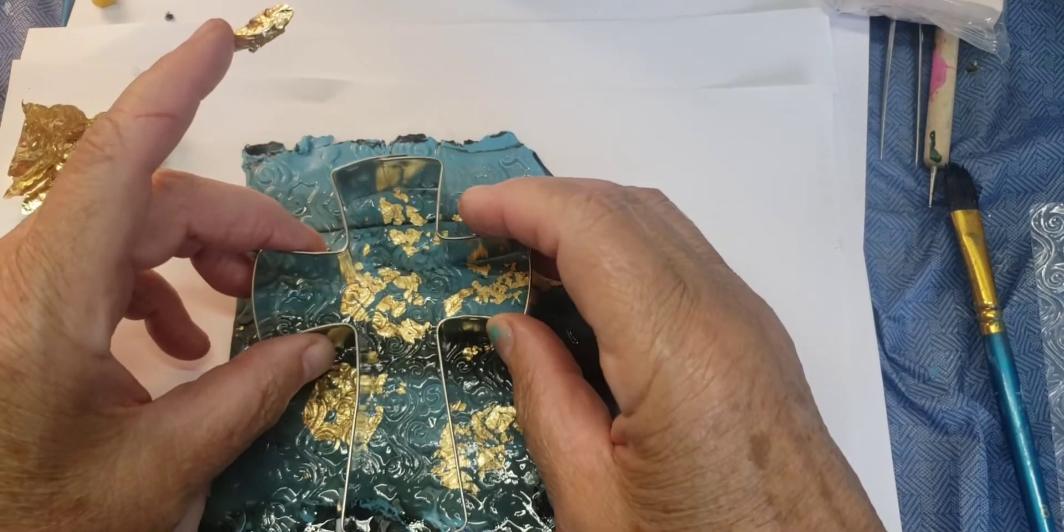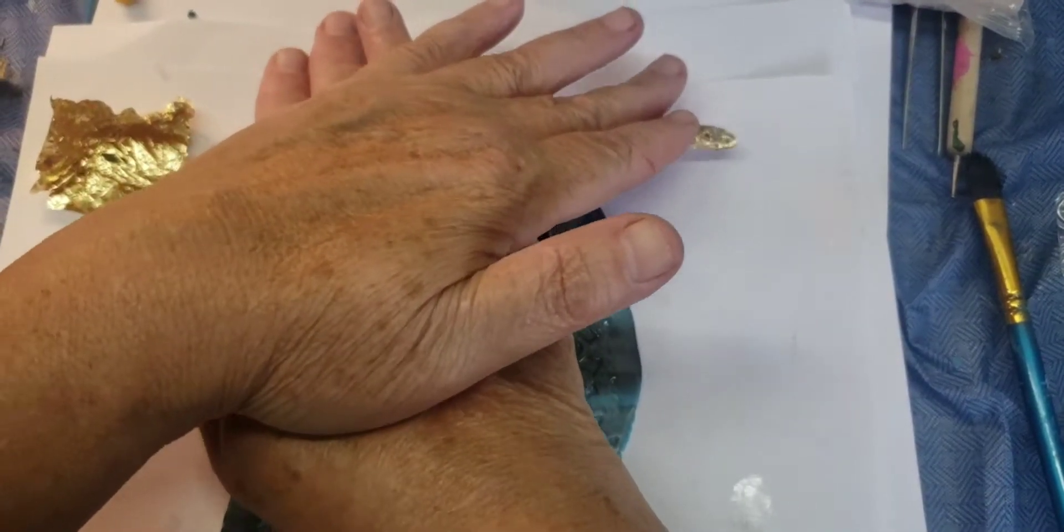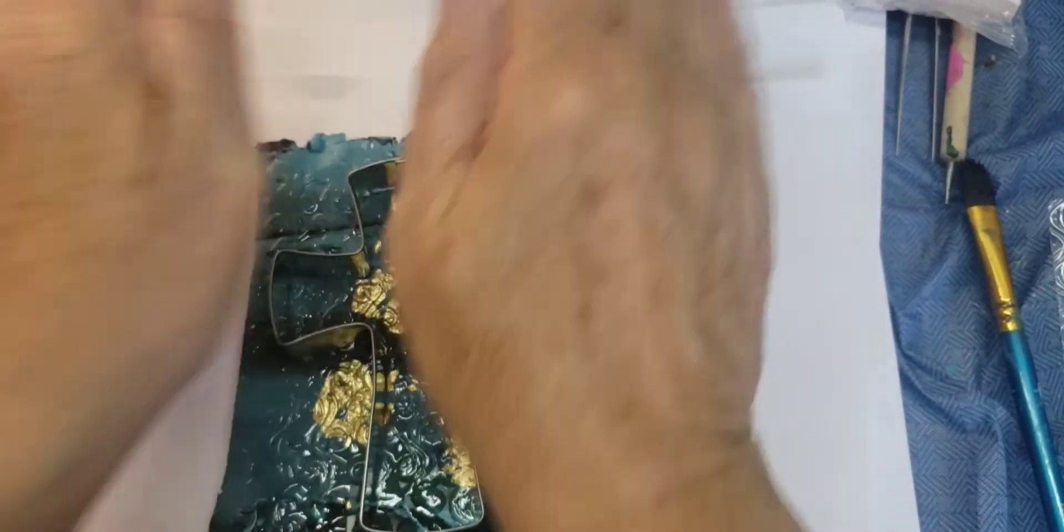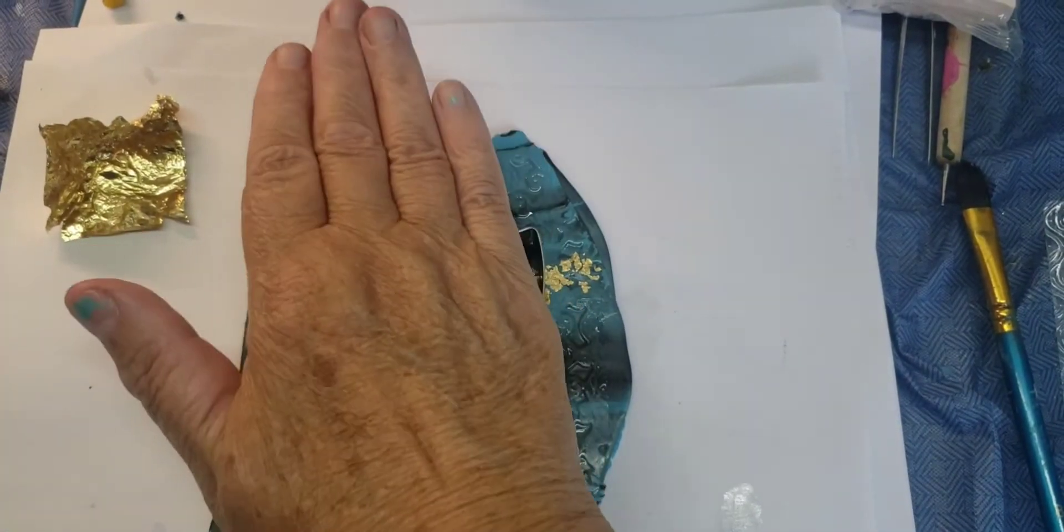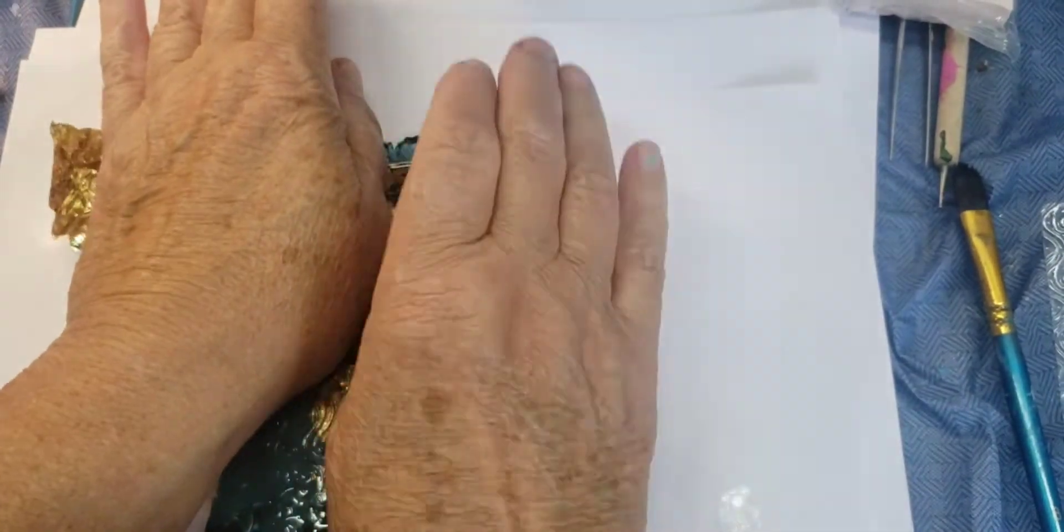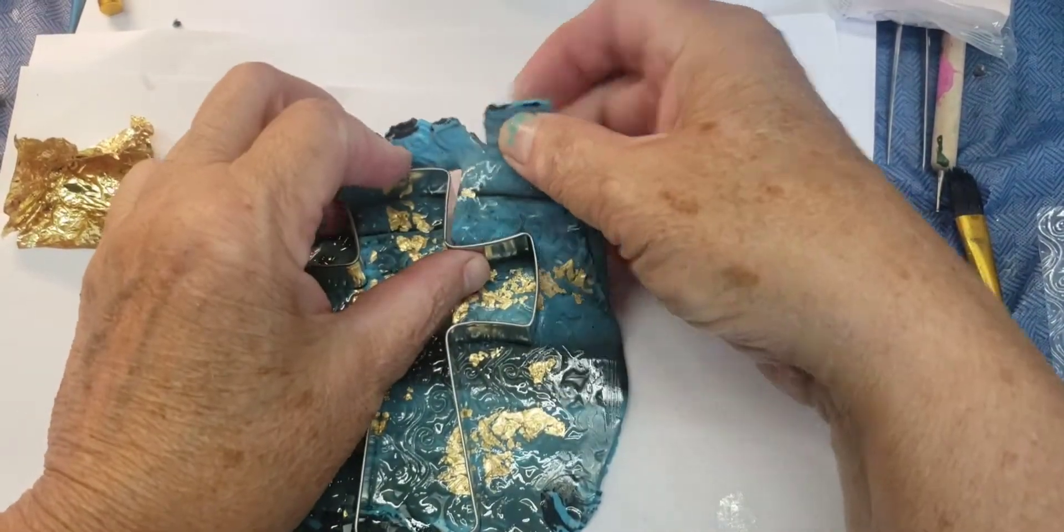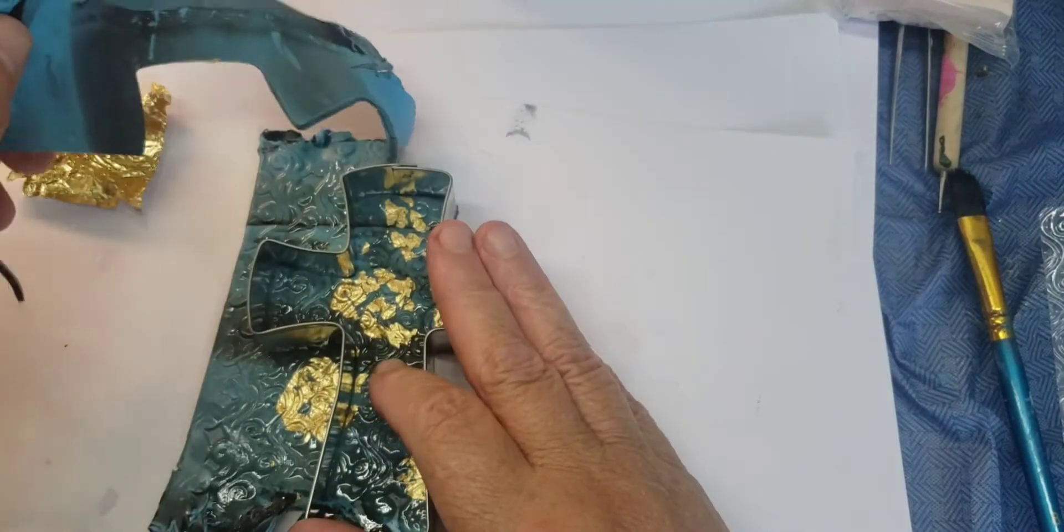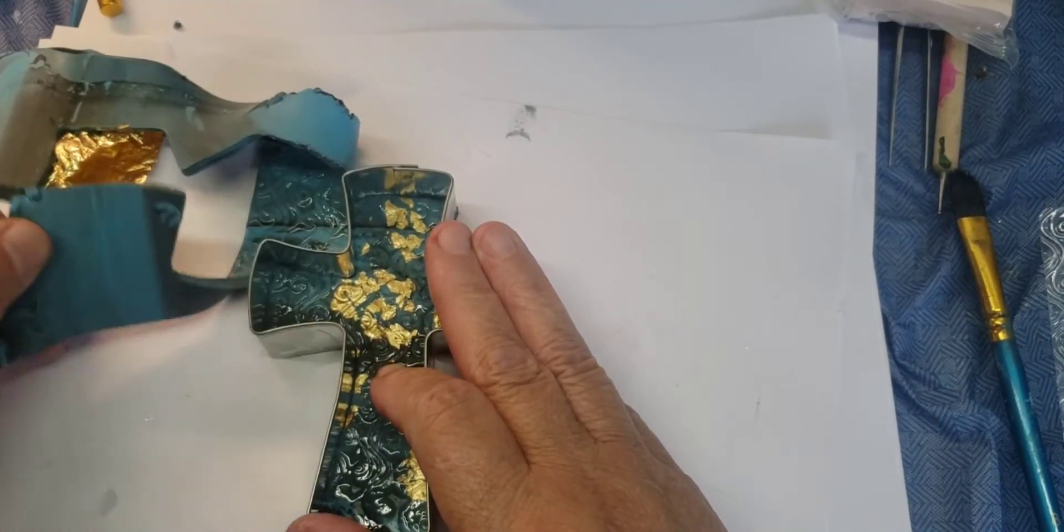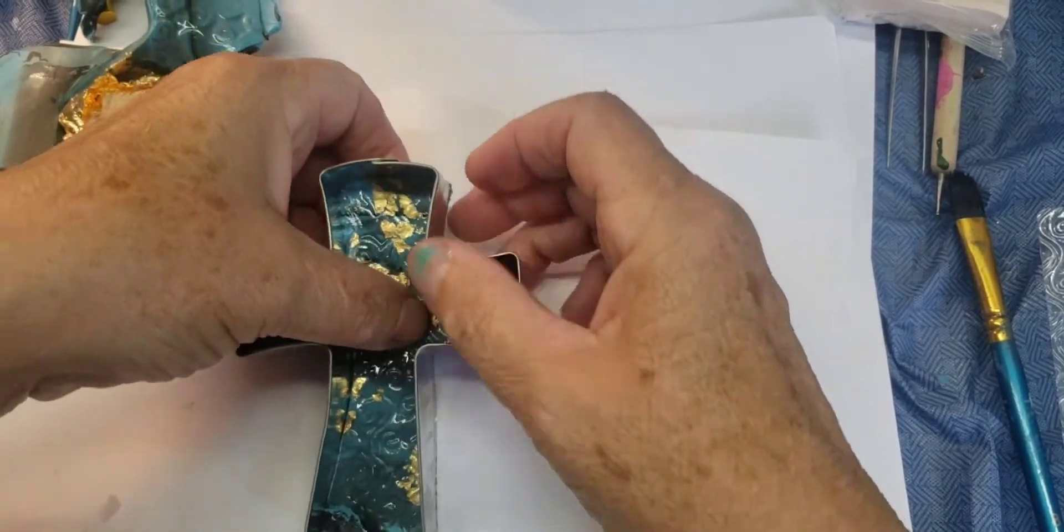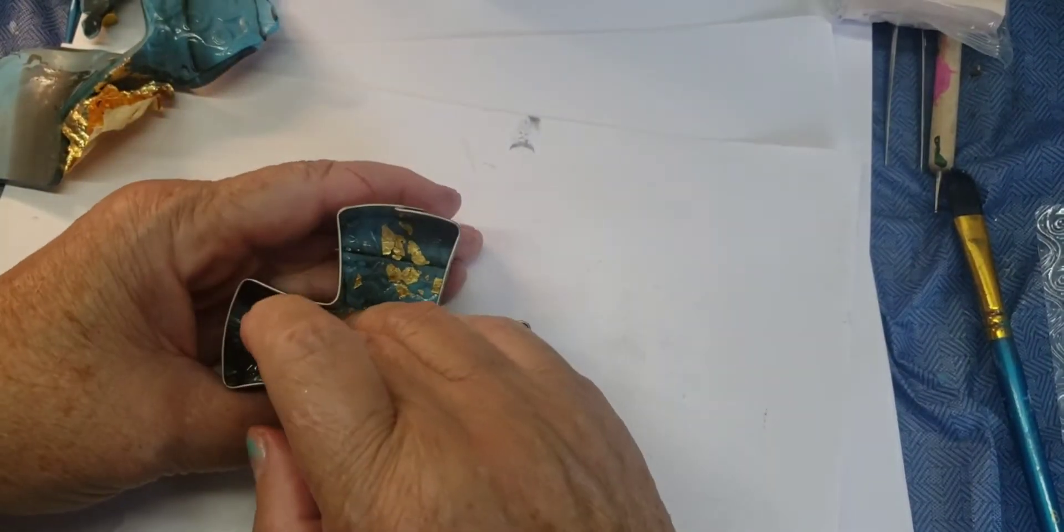Now I'm going to press down on my cookie cutter, make sure all the edges are in. And then you can just peel the other clay away and you can actually make another cross. Maybe I can do another one real quick. And lift this up gently.